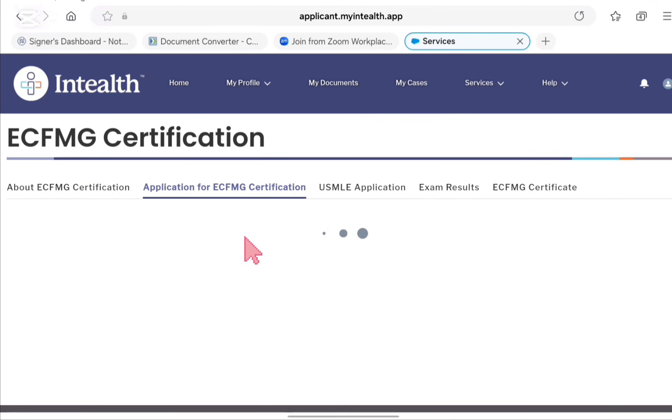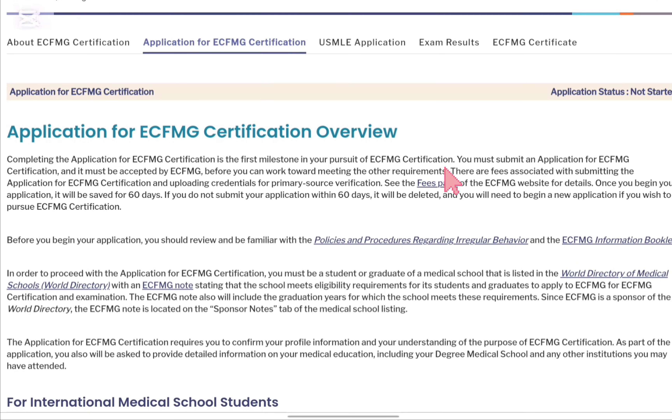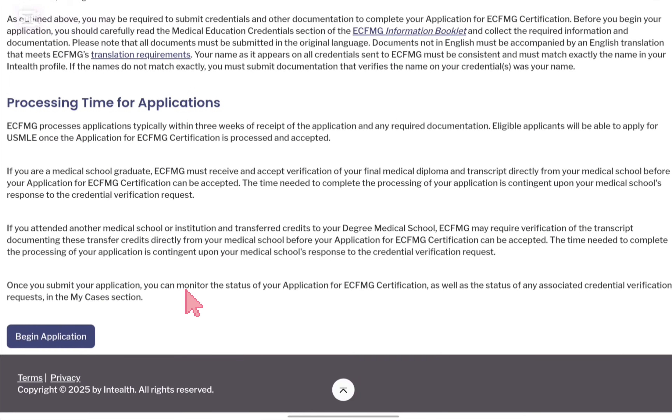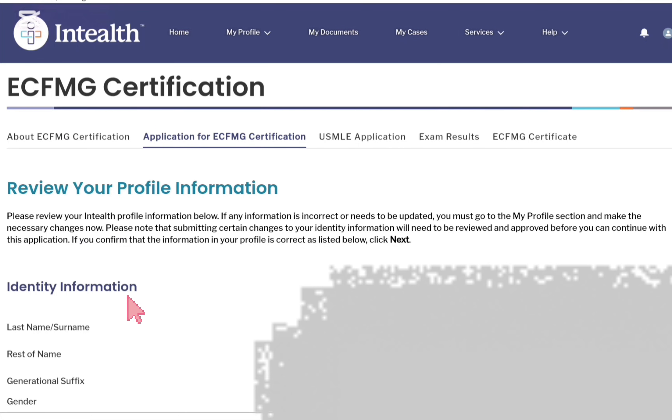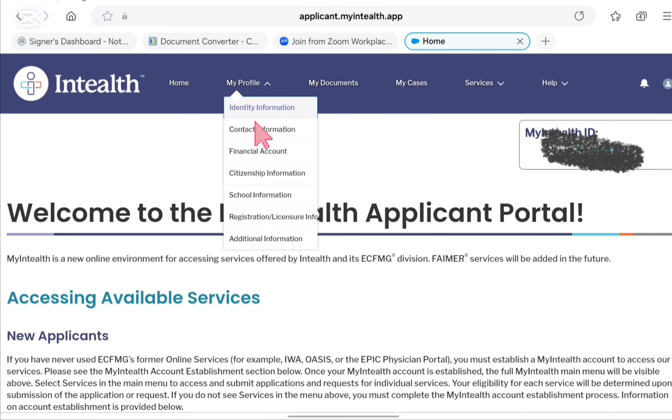Click on the second option 'Application for ECFMG Certification.' Here you will get your application status. I have not started it yet so it shows here. Move further down and there is a 'Begin' option. When you begin, it will review your profile information. The ECFMG automatically transfers your info - your last name, first name, suffix, gender (male, female, or other), date of birth, and citizenship upon entering medical school. If you are unable to fill in country and state, you can go to 'My Profile' for more options.